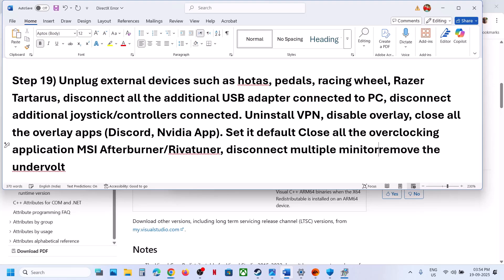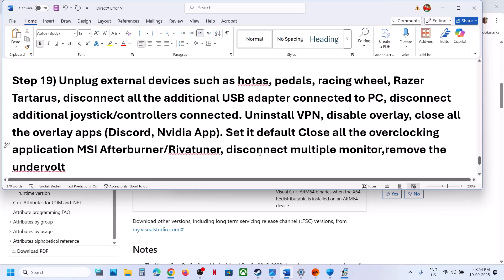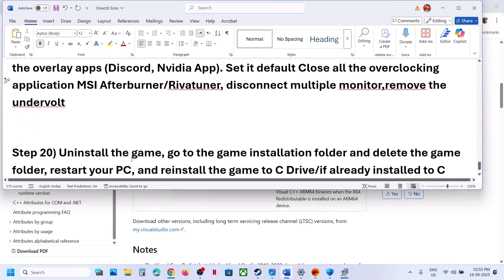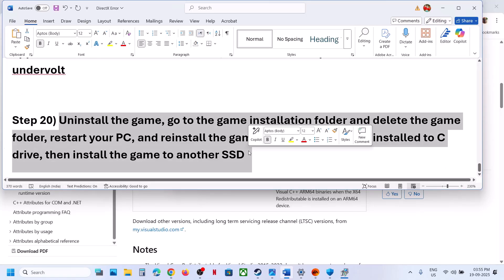If you have a multiple monitor setup, try launching the game on a single monitor. If you have undervolted your GPU, remove the undervolt and then launch the game.